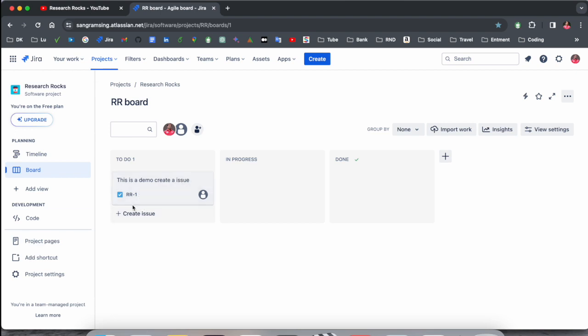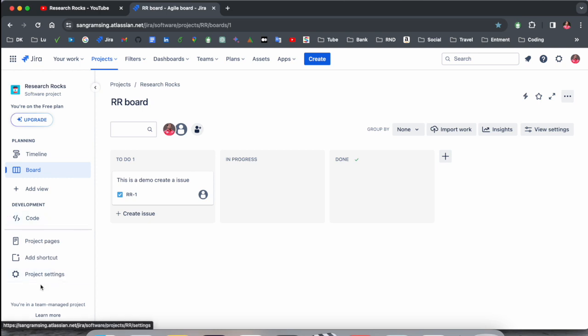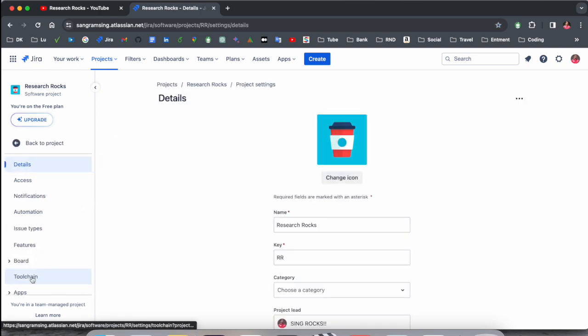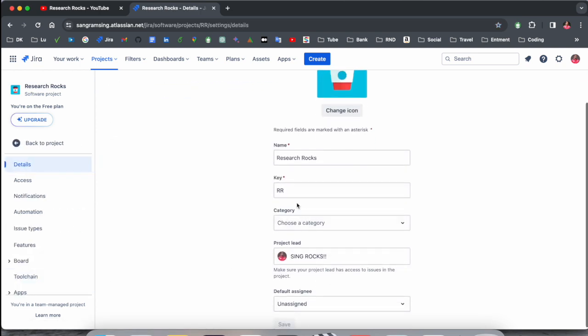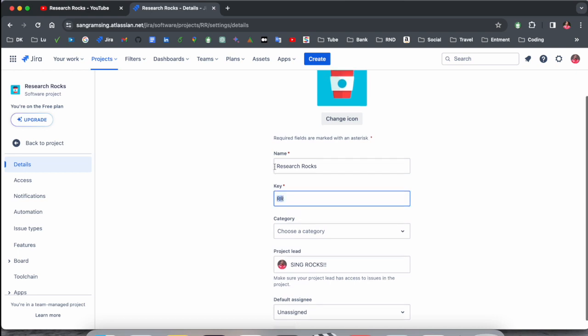The project key is very important. This is my project, Research Rocks. Here, project settings options are available. If you click on project settings, here is the project key, and that one is RR, which means Research Rocks.